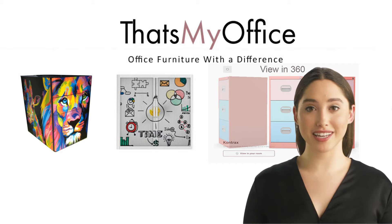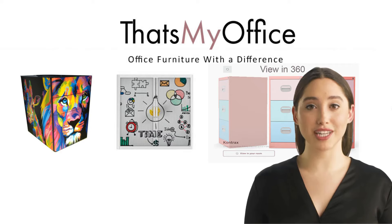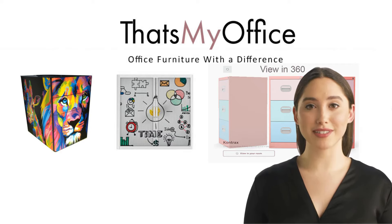Hi, it's Charlie here from That's My Office. Today I want to show you how easy it is to customise your new desk with 360 degree view on our website.